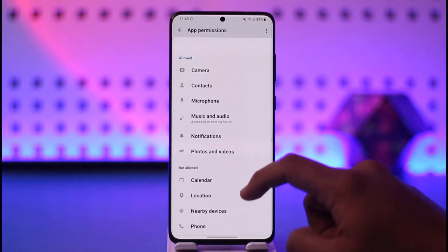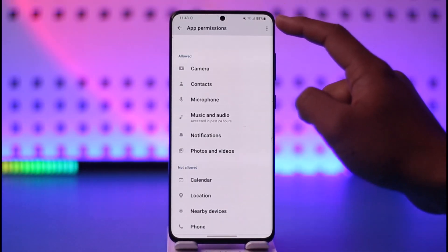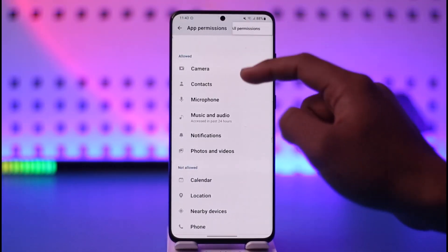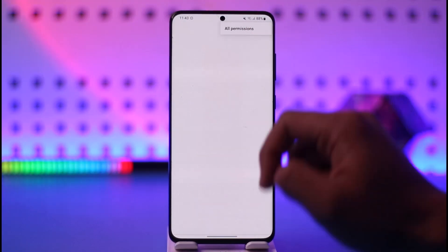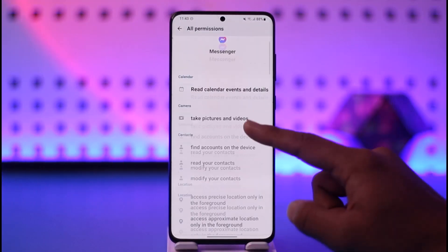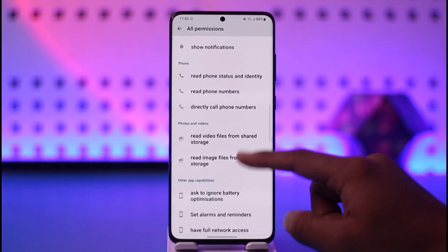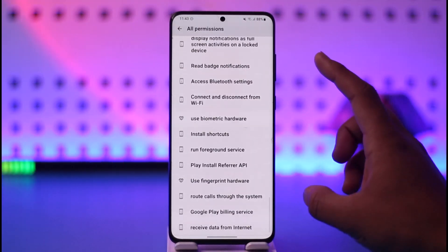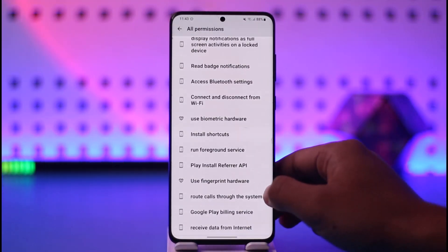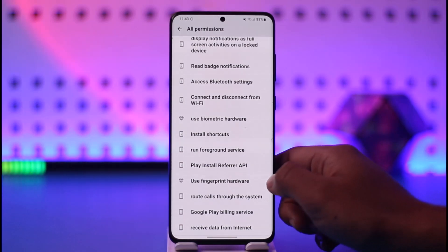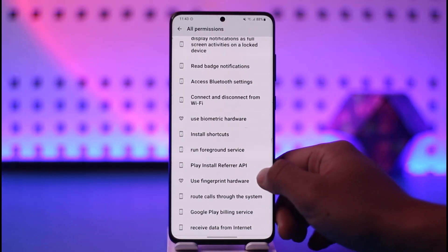Select those and allow the permissions. Come back, go to Photos and Videos, and allow the permission. After that, you can tap the three-dot option, go to All Permissions, and look for any other permissions you want to allow as well.